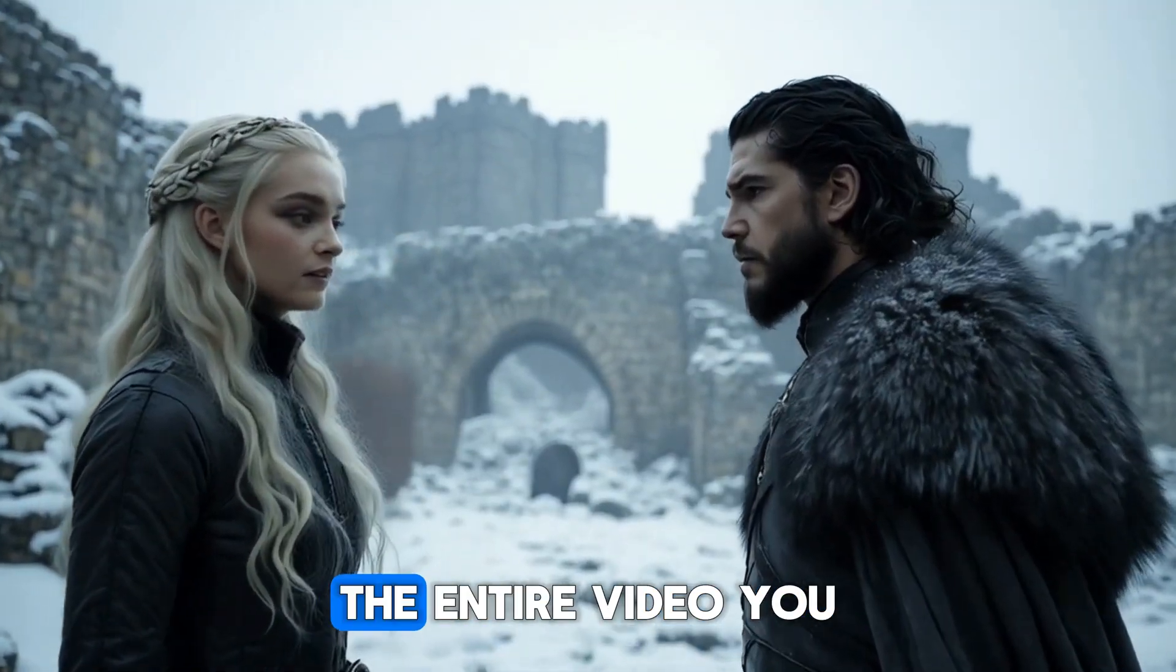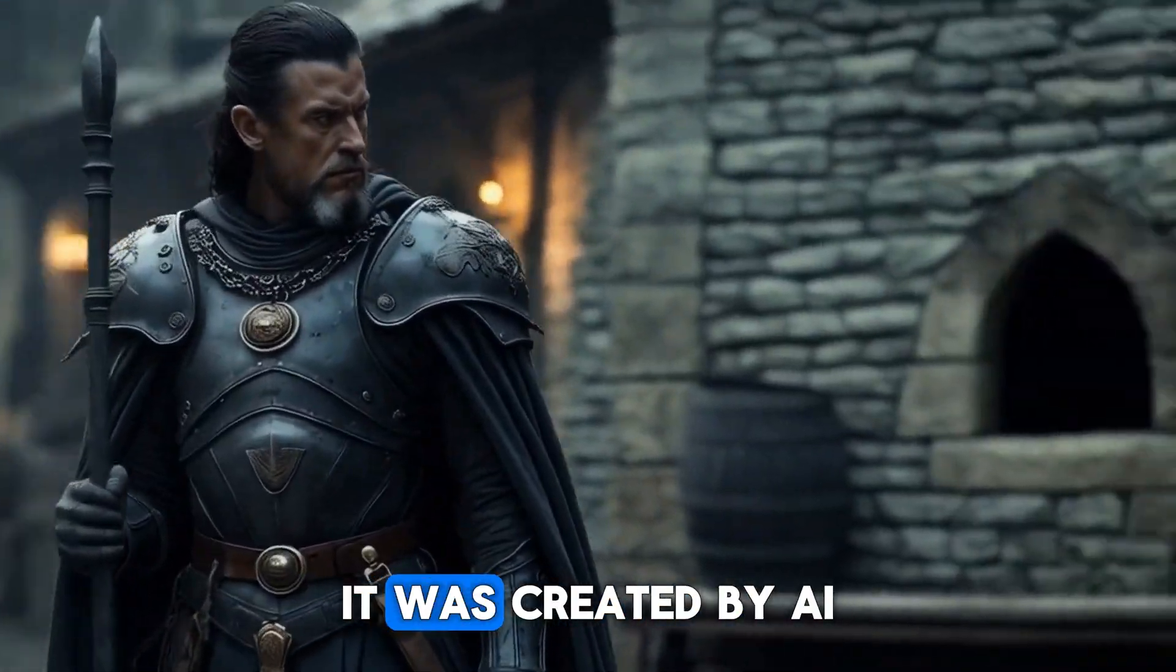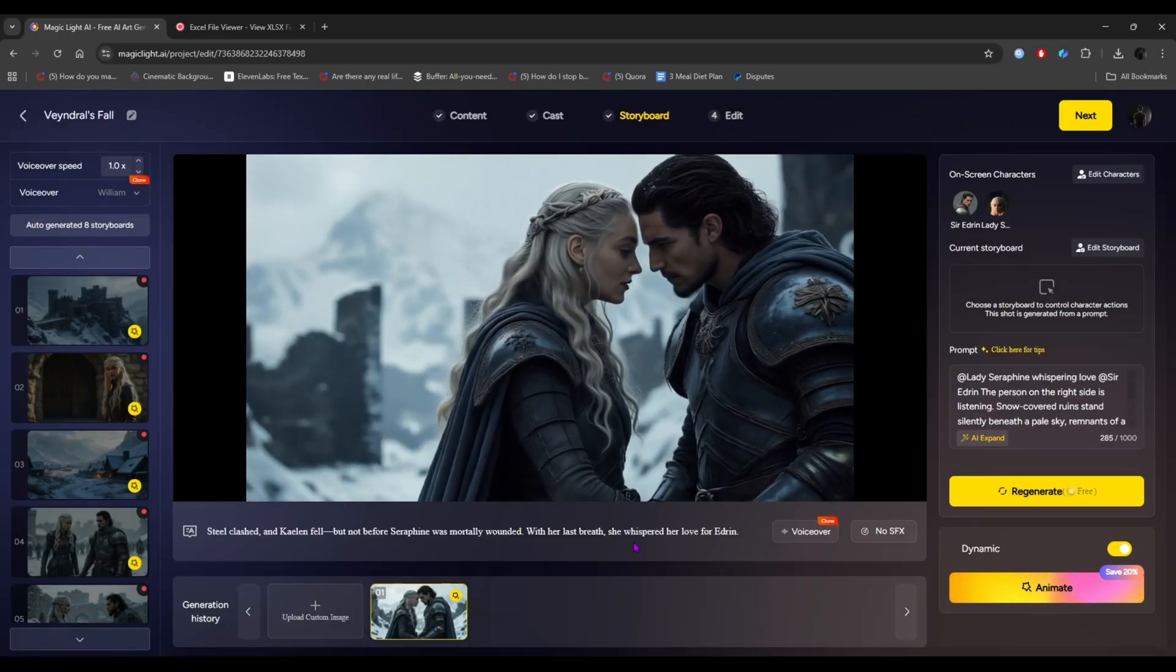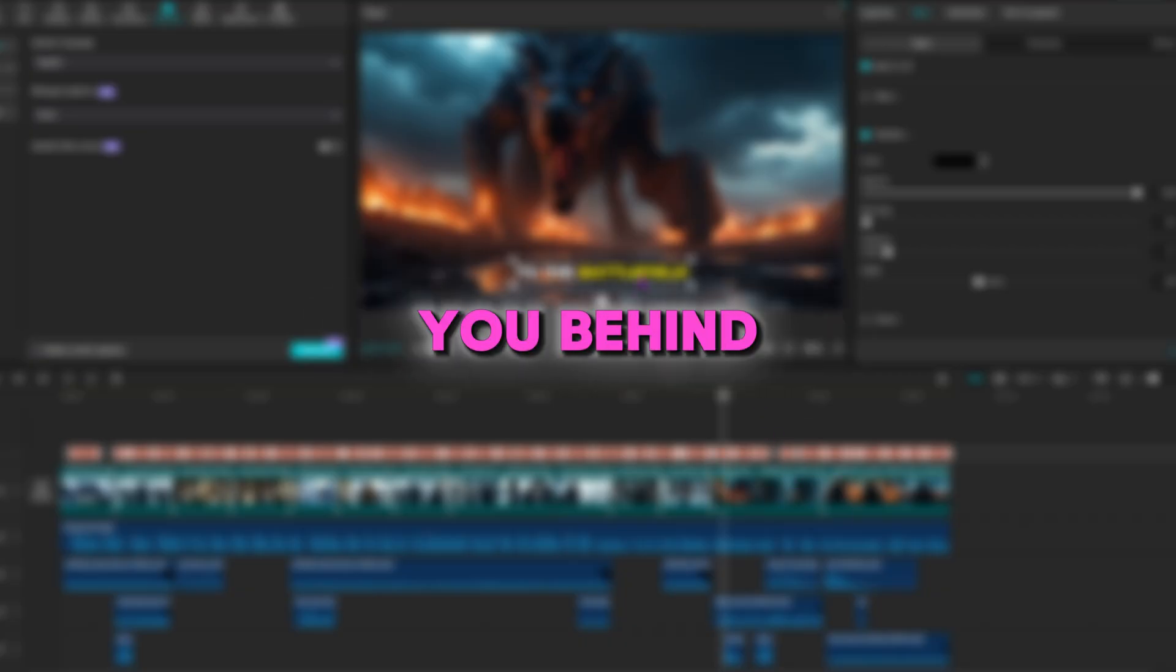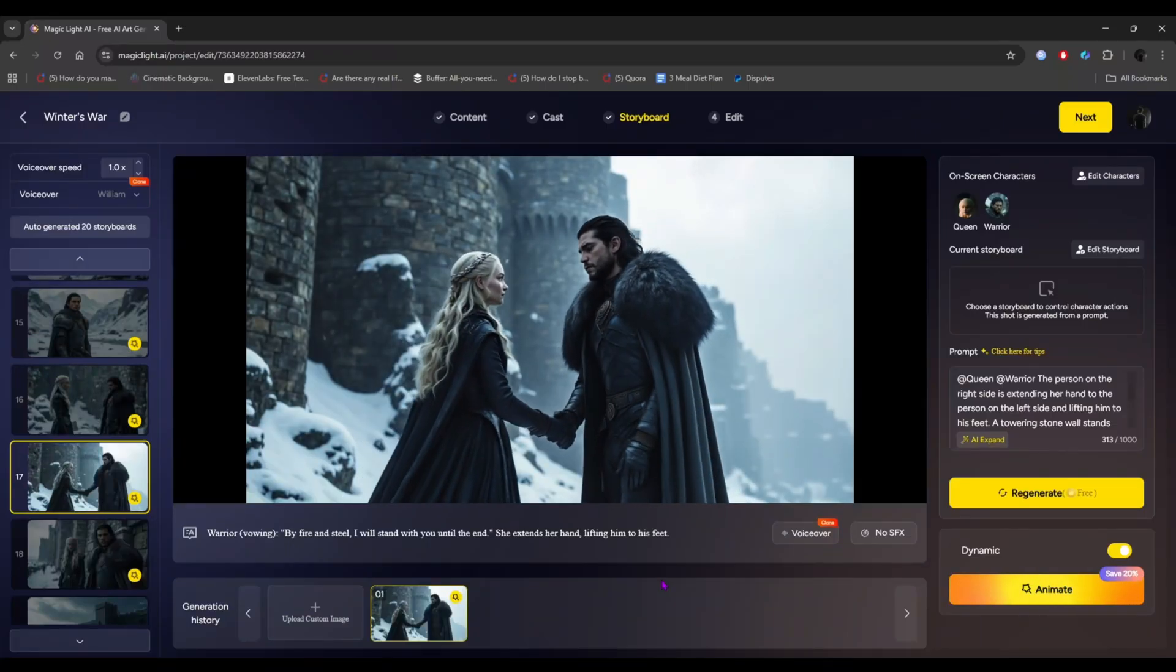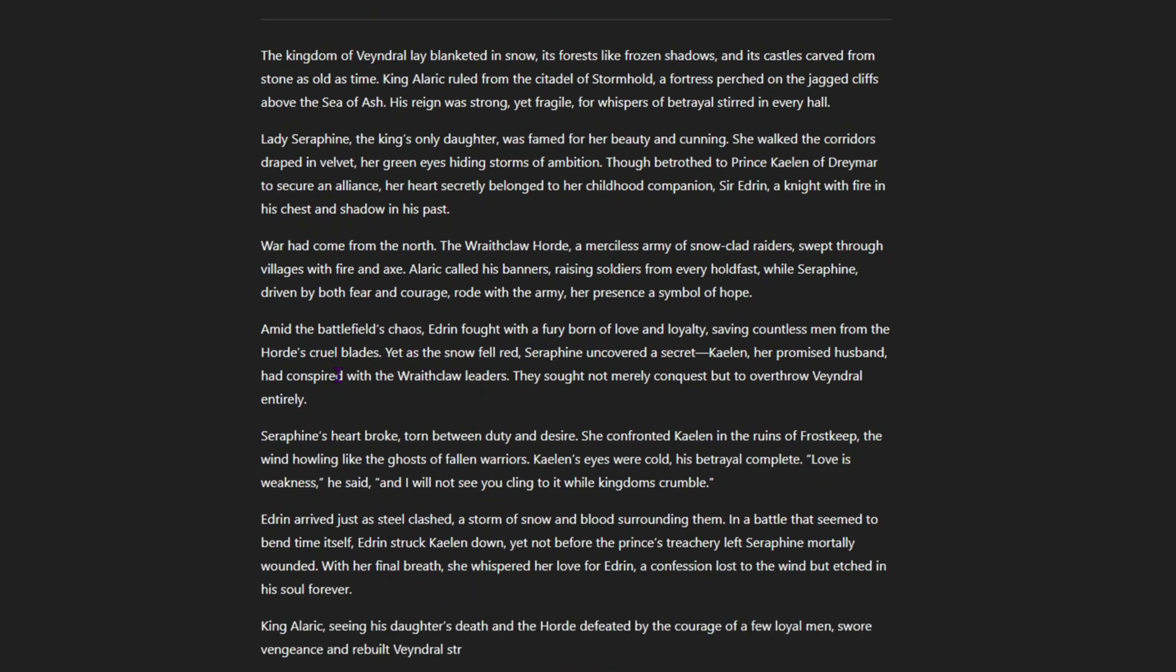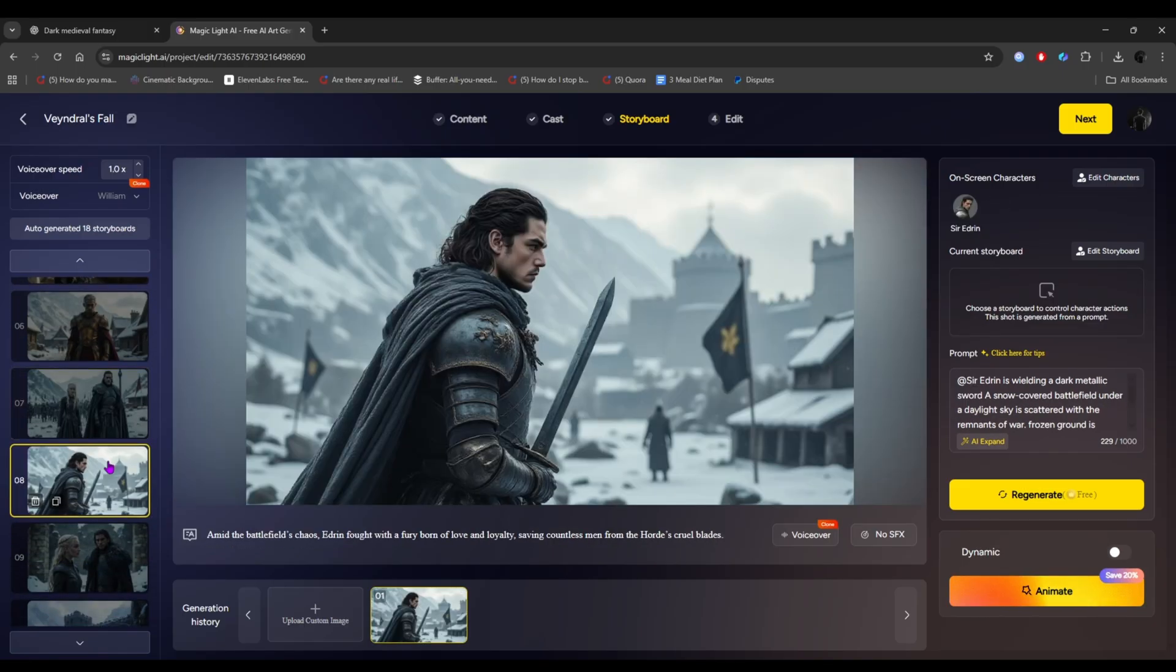What if I told you, the entire video you just watched wasn't filmed. It was created by AI. Every scene, every character, every moment. And today, I'm pulling back the curtain. I'll take you behind the scenes of this exact project and show you step-by-step how to use AI to not only create a story, but actually bring it to life with consistent characters.